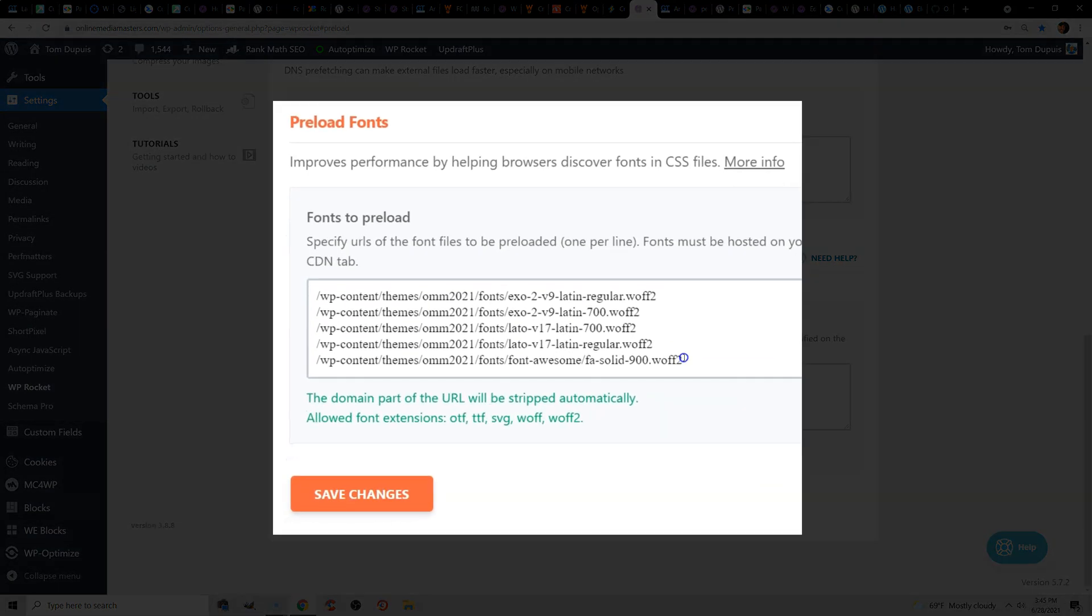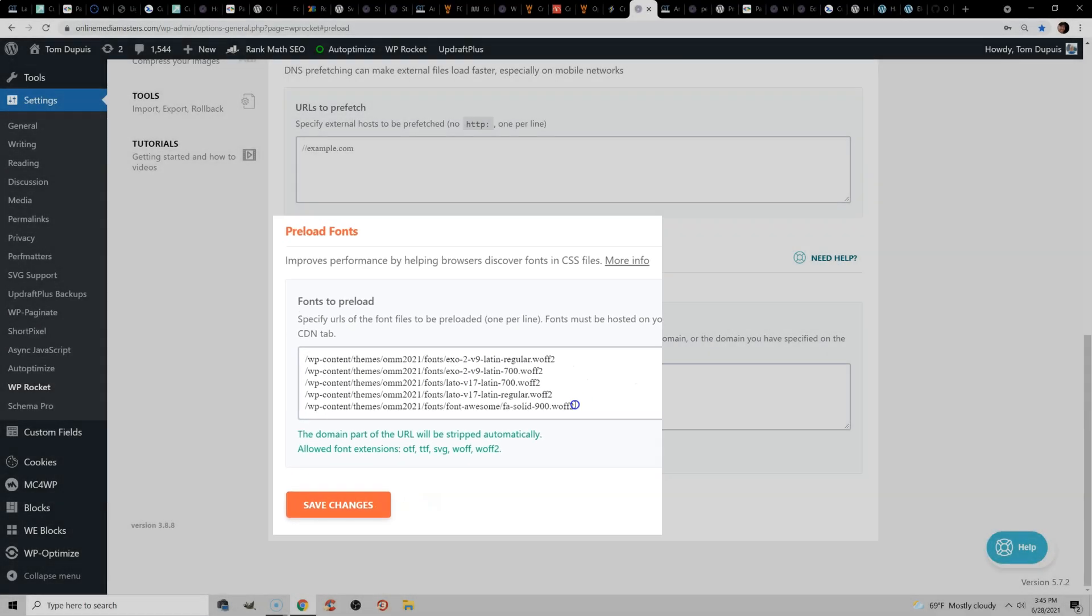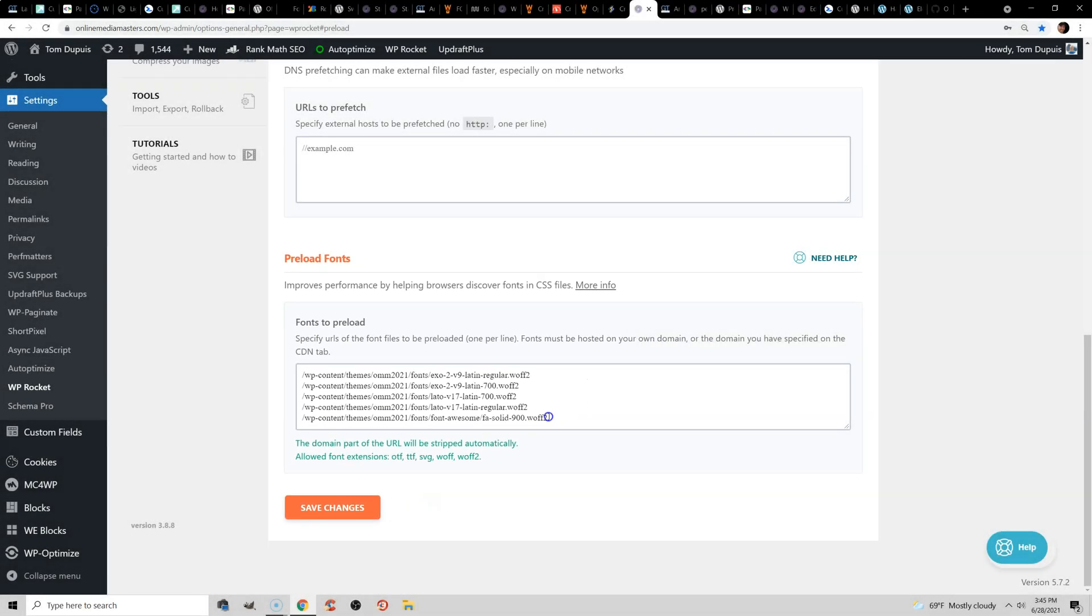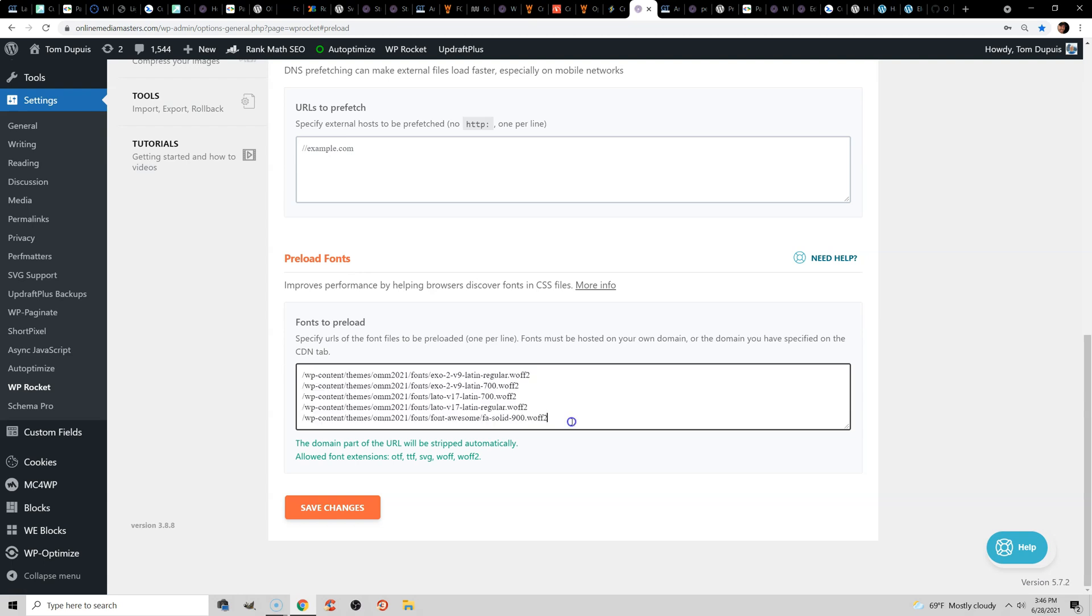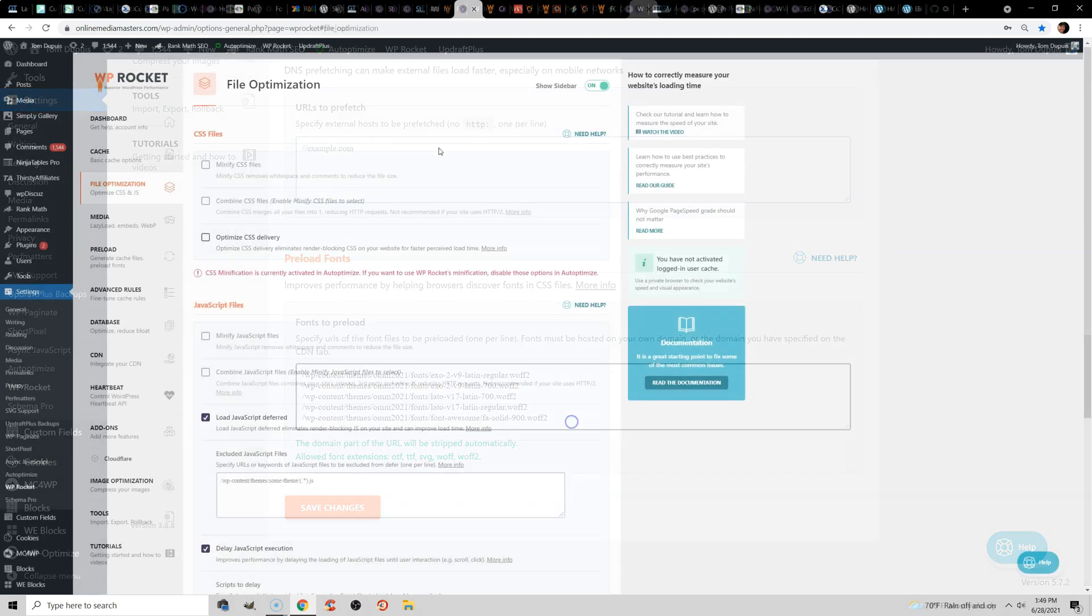you can use plugins like Pre-Party Resource Hints or Perfmatters or even do this manually by adding it to your header.php file. Just make sure that you do testing while you're preloading fonts because preloading too many can actually have a negative effect. But if they're loading across your entire website, then chances are you can preload them, but this will help fix any CLS issues related to fonts as well.